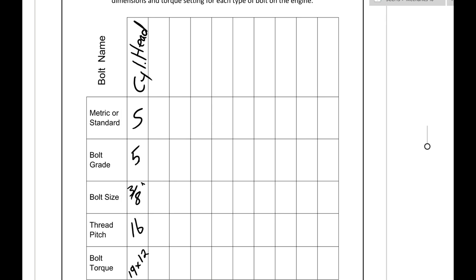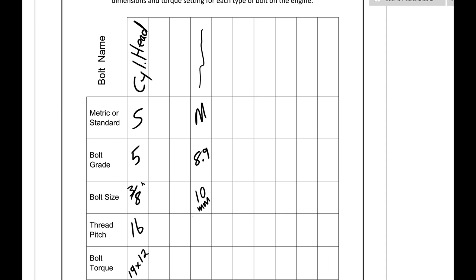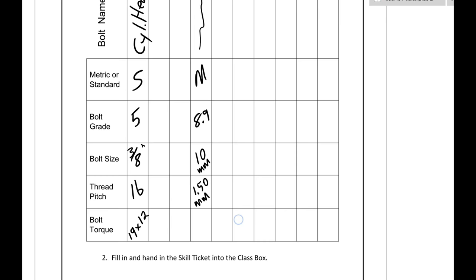So if we have a metric bolt, I'll just type an M in here for a metric, whatever the bolt name of it is. We would go in and let's say we saw 8.9 bolt grade, could be a 10.9 or other. And the bolt size when we measure it is 10 millimeter and the thread pitch is 1.50 millimeter.